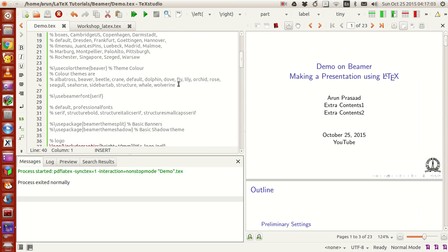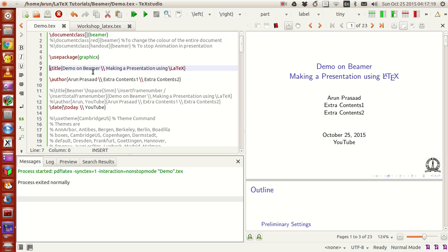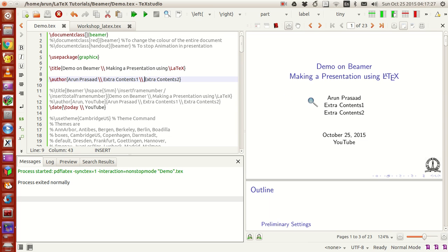Let's look at the contents one by one. This line is your title line — put \title and write the title of your presentation. If you want to have multiple lines in the title, just put two backslashes and write your contents, then two more backslashes and write more contents, and so on.